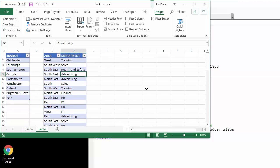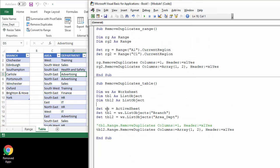Okay, so two different methods for two different scenarios: removing duplicates from a range or a table. Thanks very much for listening. It's been Chester Tugwell at Blue Pecan Computer Training.